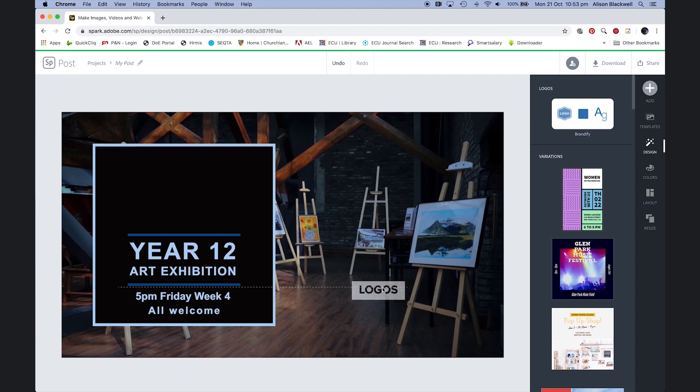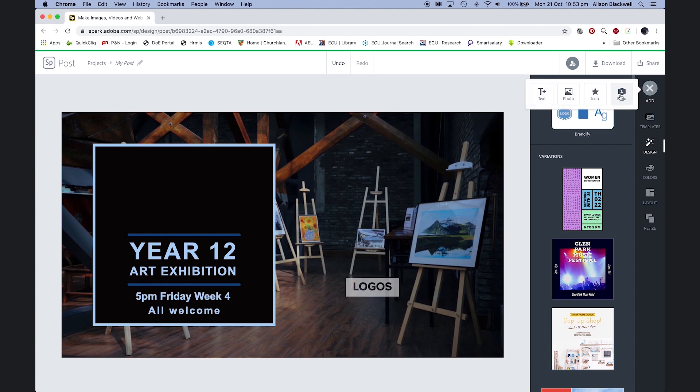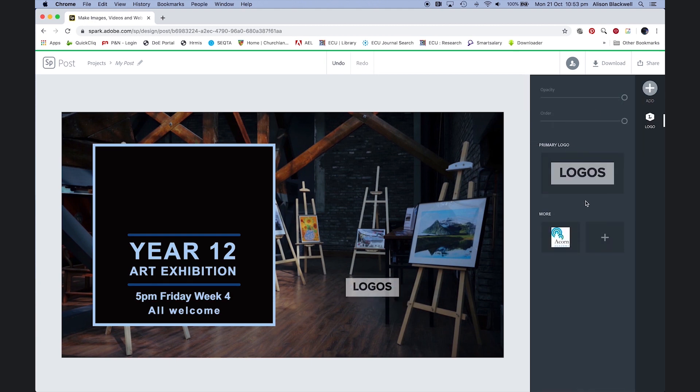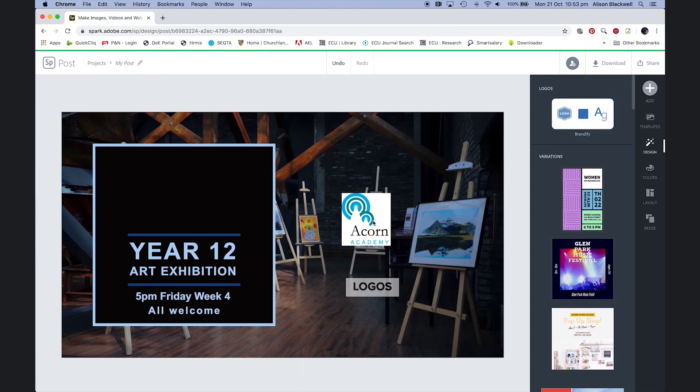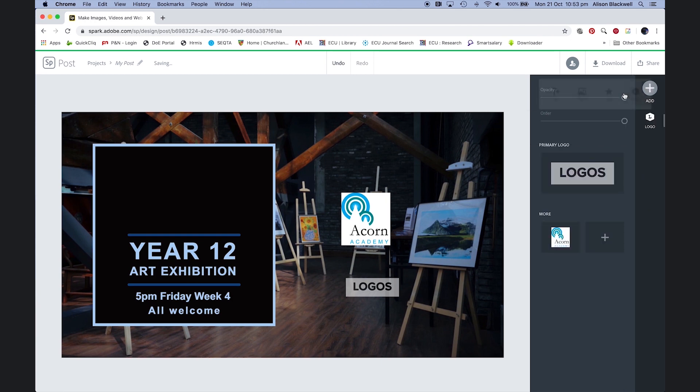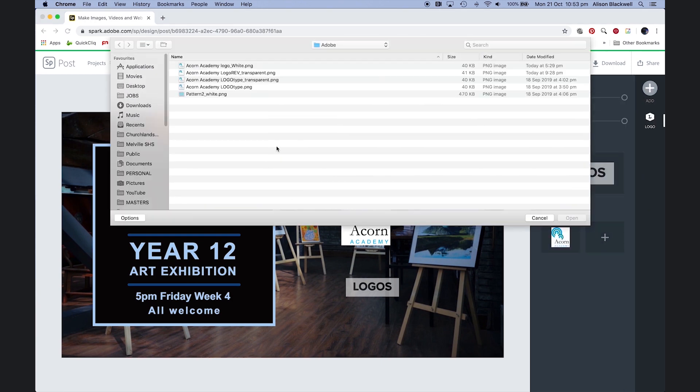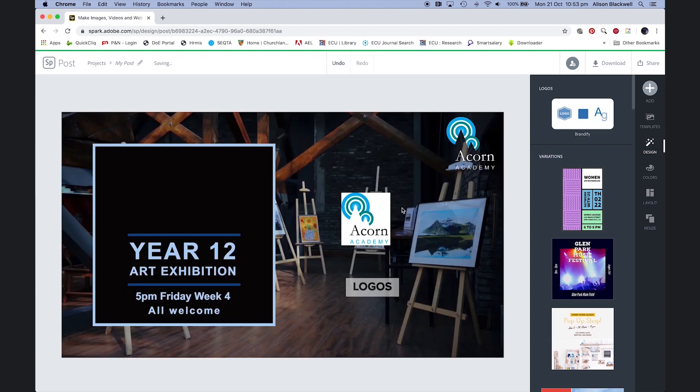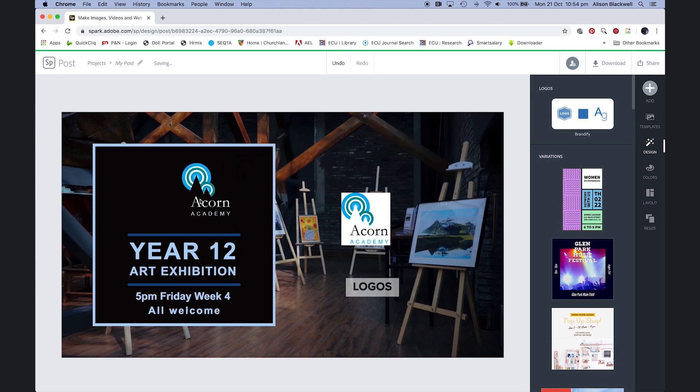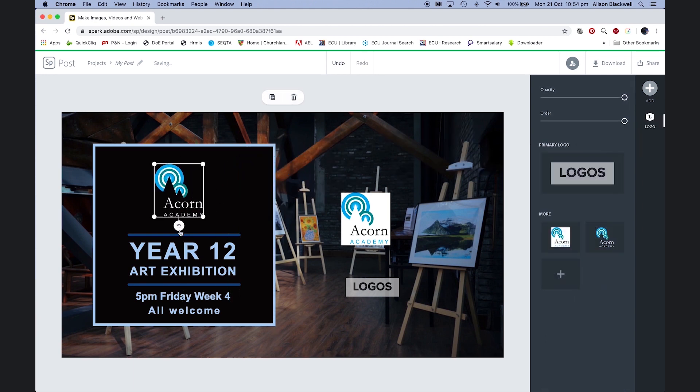If it doesn't bring in the logo that you've wanted, go to add logo—you've got others that you've loaded into managing your branding, or if you want to upload another one, hit plus. I'm looking for my transparent version, which should work brilliantly in this particular graphic.